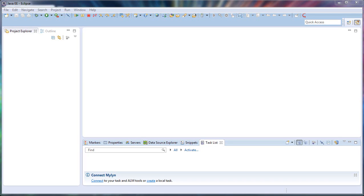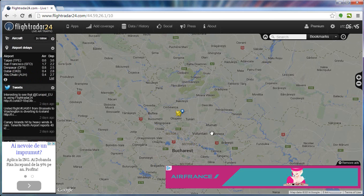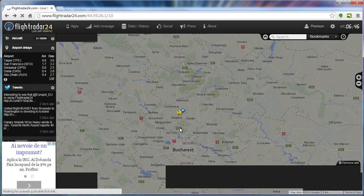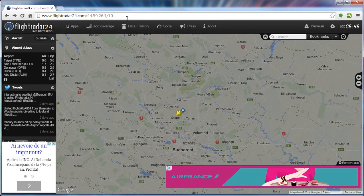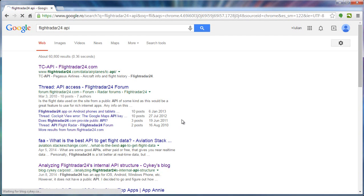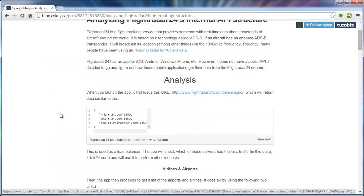In this demo we want to show all the flights around a given location, within a given distance. For this we'll use the service provided by flightradha24.com, which is able to show all the flights around my location. We'll get the information from the site using its API, which is documented in a blog.